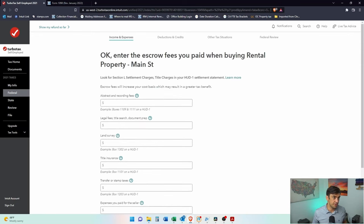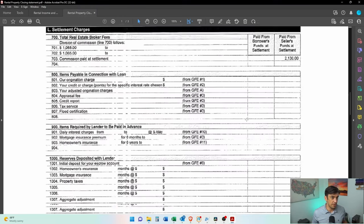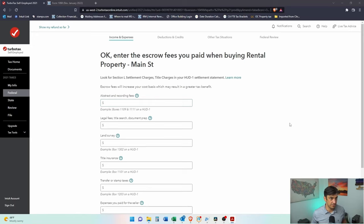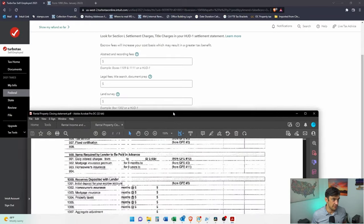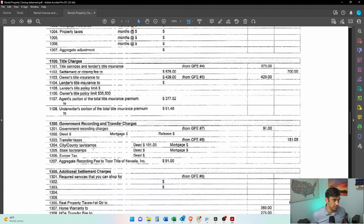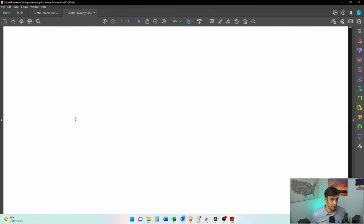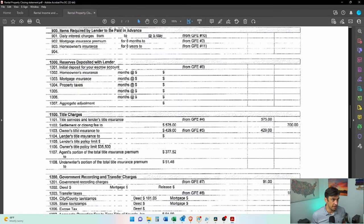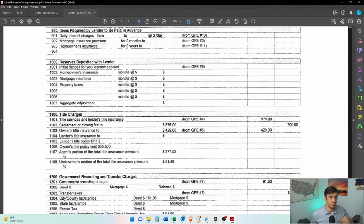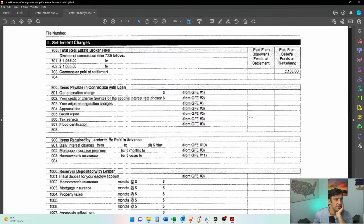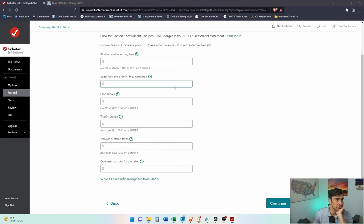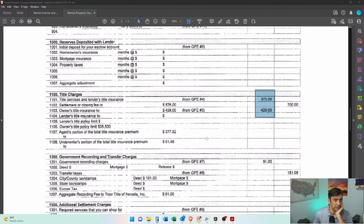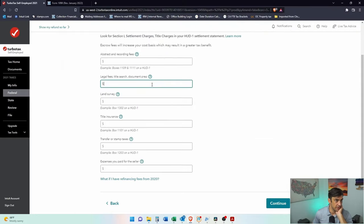We can kind of go through this here. 2765, but we need to know the details on that 2765. Abstract recording fees, legal fees. This actually gives us an idea. 1109, 1111. Let's see. Paid from borrowers. This is us. So we paid title charges. There's our title charges. Do we have title charges on here? Title. There it is. So we'll just get our handy calculator here. 575 plus 429. There you go. A thousand four. Put that right there. 1004.